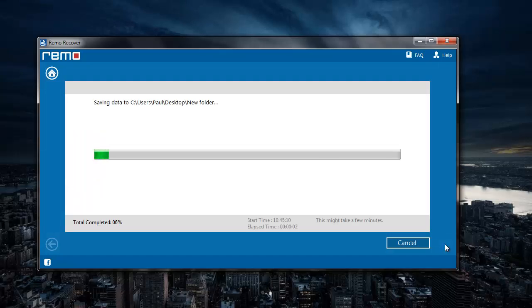The software now begins to save all the recovered folders to the folder that was specified by me in the previous step.